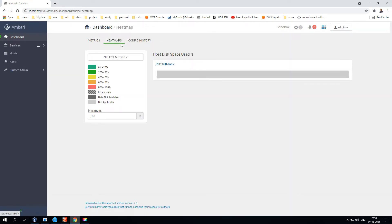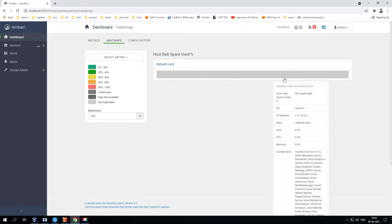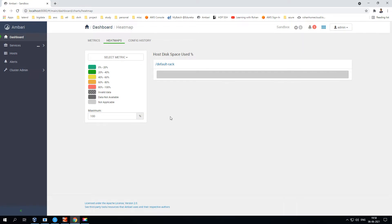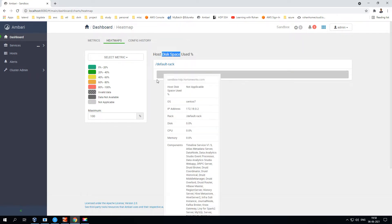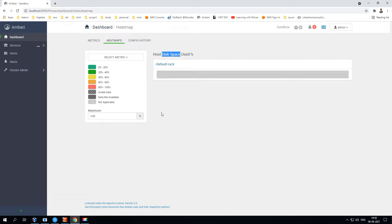Moving to the next tab — the Heat Map — this shows a heat map based on disk usage by HDFS. Right now it's not showing anything because I'm not actively using it.